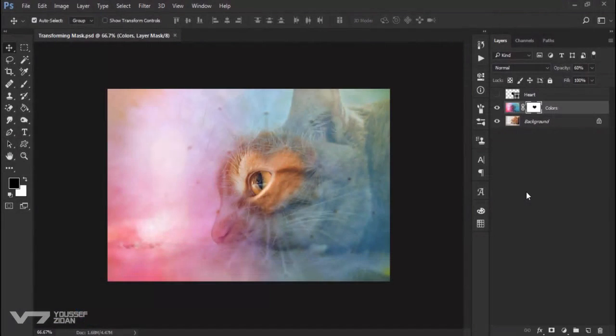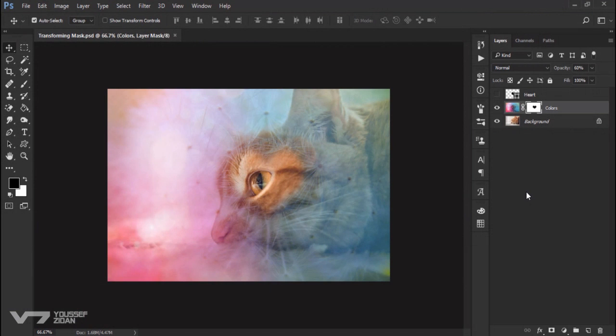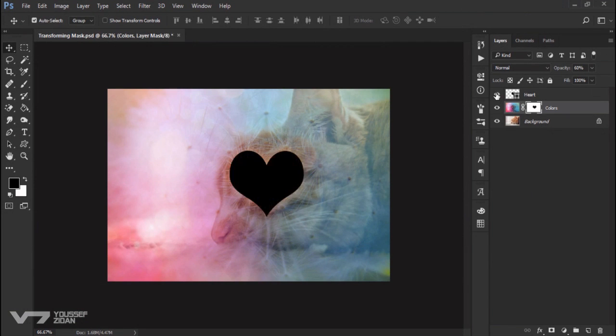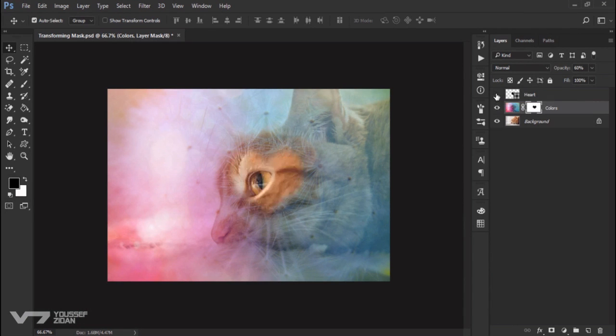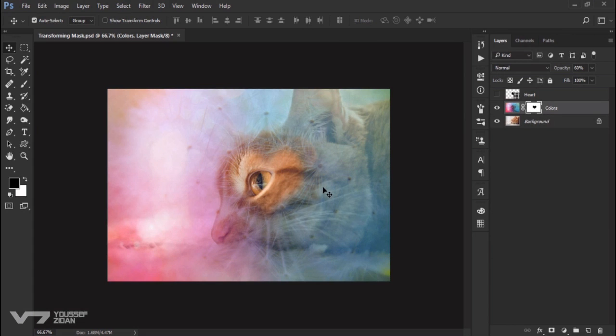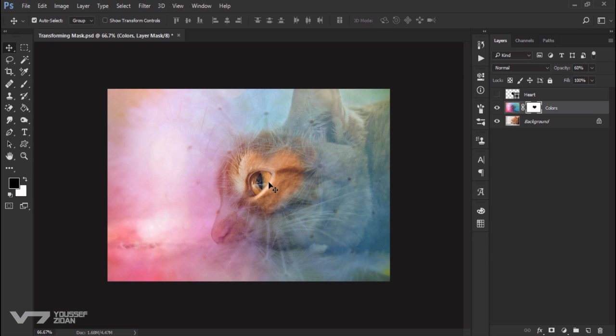In this video, I will show you how to transform a layer mask. As you can see here, I use this vector shape as a reference to make a layer mask to this layer to make this effect. After doing it, I thought that I need the heart to be bigger and maybe rotate it a little.